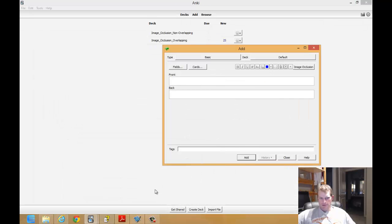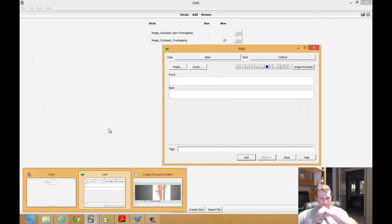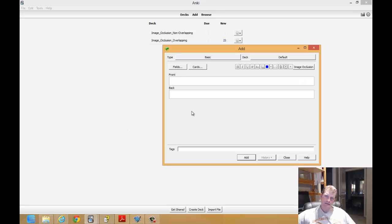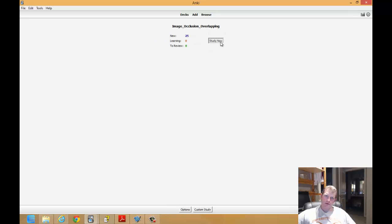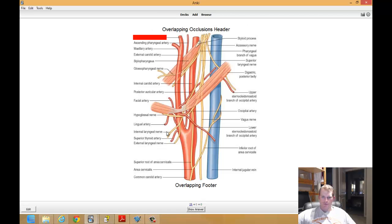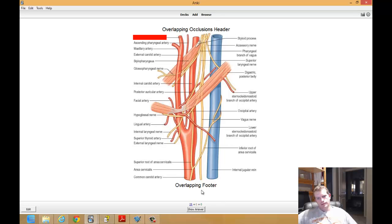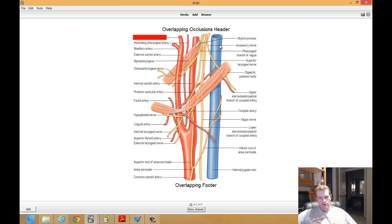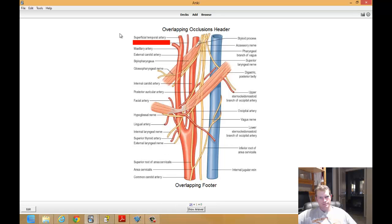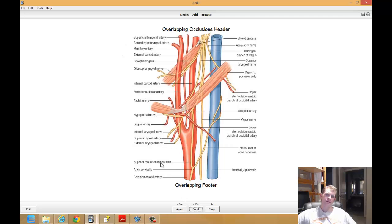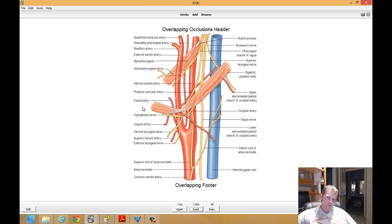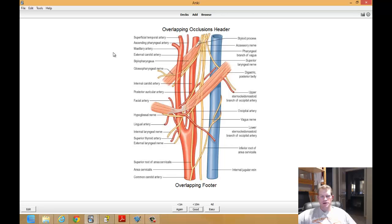And here are the image occlusions that are overlapping. Header here. Footer here. Mask here in red, which is the default color of the image occlusion mask. And since it's overlapping, you can see that all the labels are shown. Answer. Question. Red box. Answer underneath it. I don't like this because you can see I'm seeing all of the labels right before I have to ask the question. So it doesn't really help you in learning it and it defeats the purpose of Anki, which is to separate out the known knowledge from unknown knowledge.